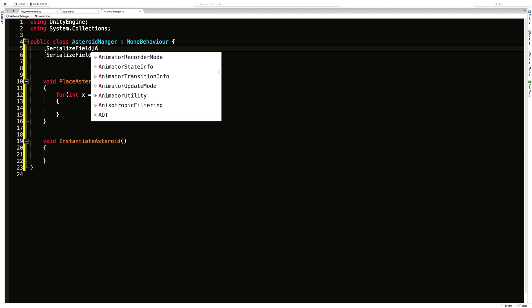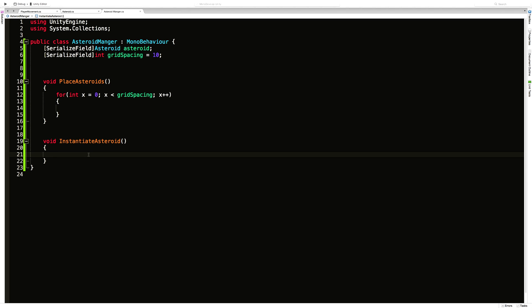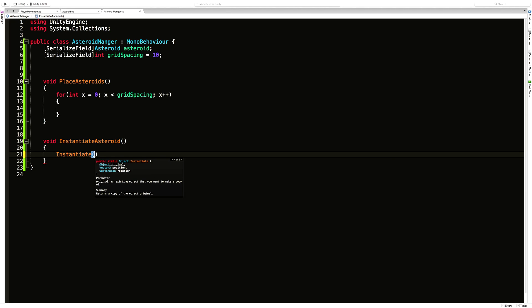Using the Asteroid type means that when you go to assign the prefab, the only thing that will fit there is an asteroid — it adds a layer of error correction so you don't accidentally assign the wrong prefab. It does make instantiating it a little trickier, but that's fine. I'll call the variable 'asteroid' and use Instantiate. There's an overload that takes a parent parameter — I'll use that one, which needs the object, a Vector3 position, a Quaternion rotation, and a parent Transform.